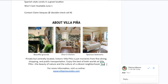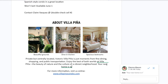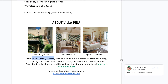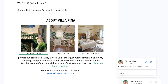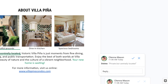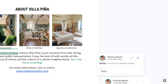Now, anything you add is highlighted, while anything you delete is crossed out. To the right, a Suggestion box appears with every change. This gives other users a chance to review changes before they're made permanent.